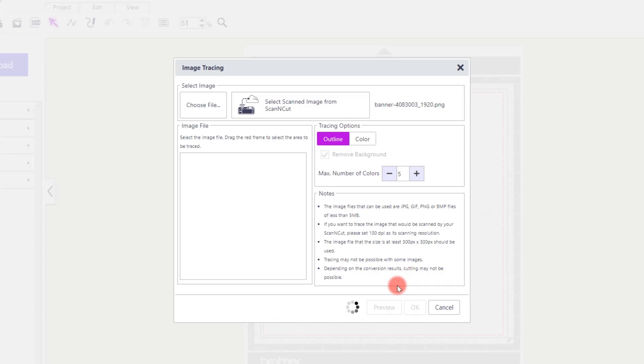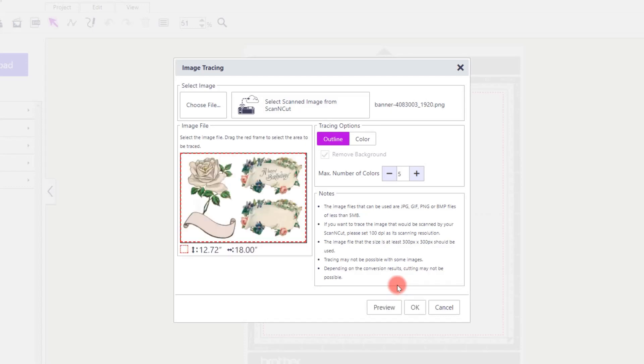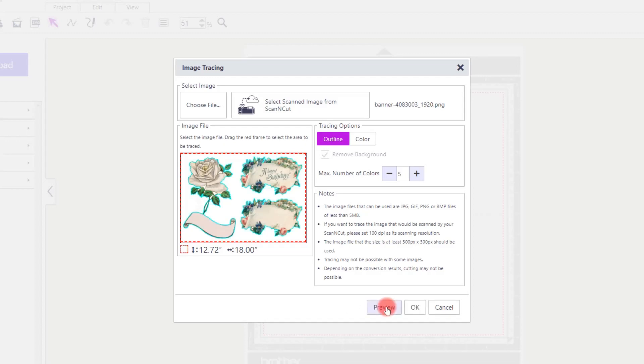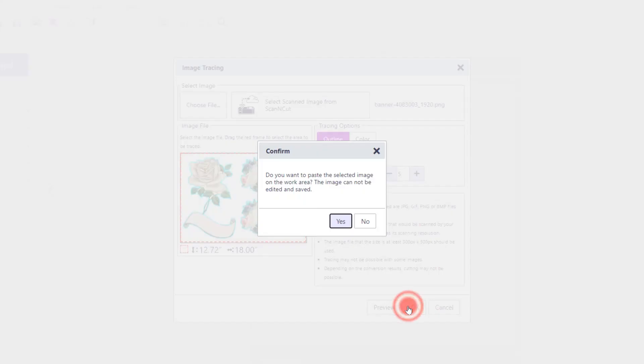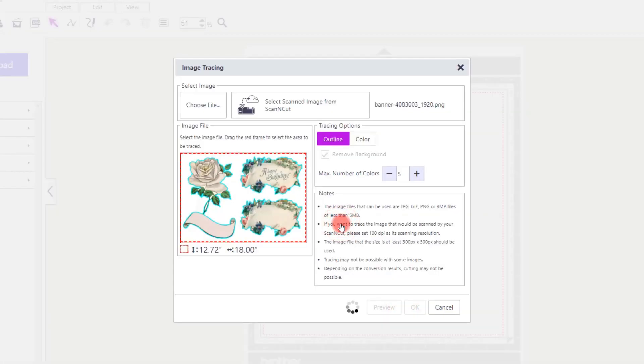As you can see this takes the system more time to process and when we click on preview again it's a lengthier process as there's more for the system to look at and recognise. Now I do have the perfect outline here for these which does surprise me as it was a very complicated image. So I will click OK and I will load the image along with the cutting outline.